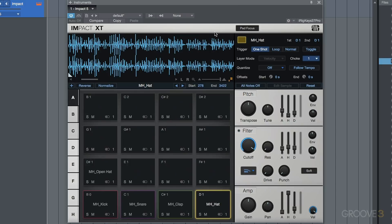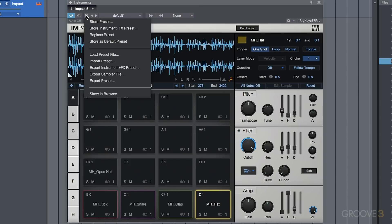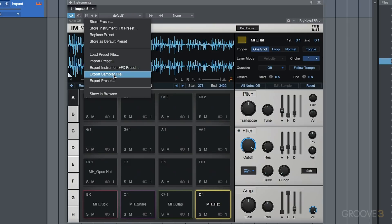Now, with the new version, Studio One 4, we have some new options here in terms of how we can save and export our Impact XT presets or patches. So for example, you'll see that we have these options to export sampler file. Now let's talk about how this is different from a straight preset. Well, a straight preset, it would be referencing the actual files, the samples that I've used.